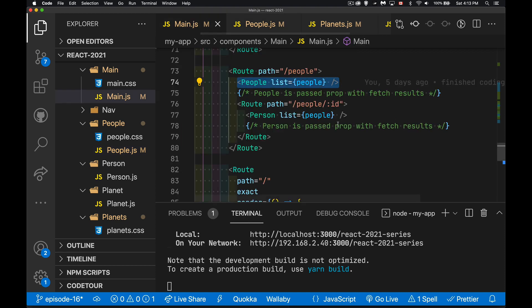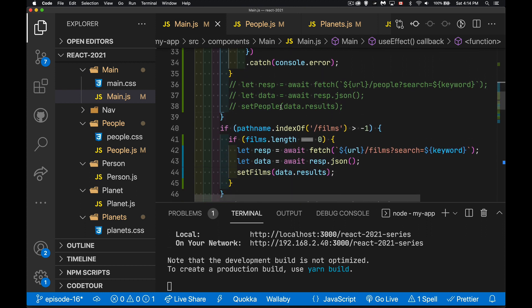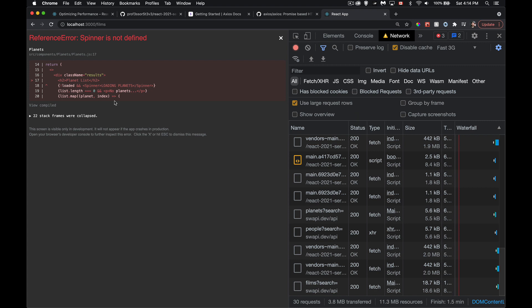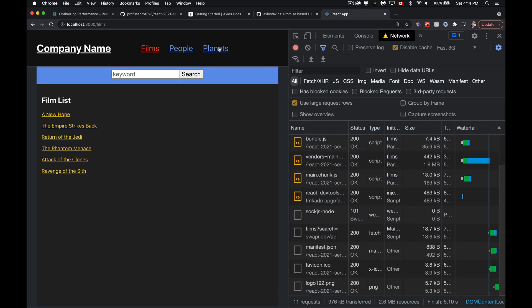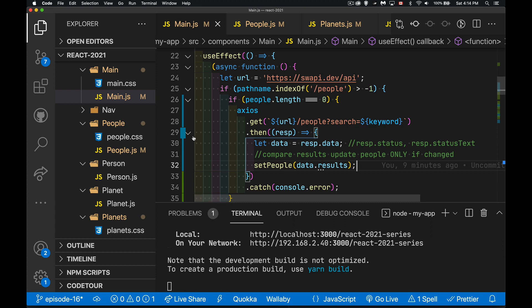Back in main we now have our spinner working and the loading limiter based on the array length check. If your data changes constantly you'd want a deeper comparison — like checking if the ID of the first item in the array is different — before calling setPeople, to avoid infinite loops. That's axios, spinners, props.children, and how to optimize bandwidth when making fetch calls. If you have questions leave them in the comments — thanks for watching.